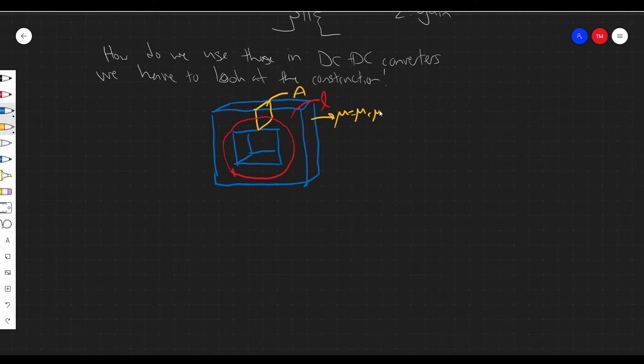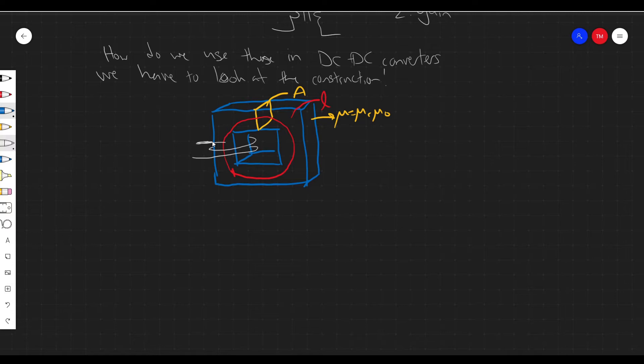There are also some windings. We're going to have a winding on one side — the primary side — and then also a winding on the secondary side. That's typically how we refer to these things: the primary side and the secondary side. You can have multi-winding transformers with many windings on them.